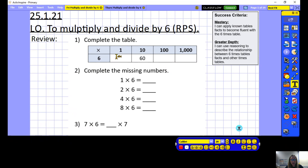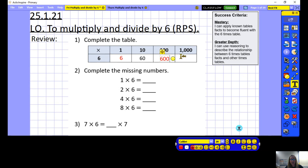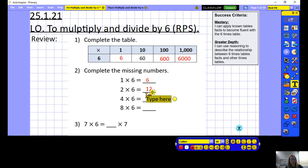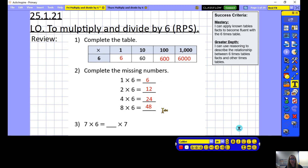Let's look through our answers. 1 times 6 is 6, 10 times 6 is 60, 100 times 6 is 600, and 1000 times 6 is 6000. Then 1 times 6 is 6, 2 times 6 is 12, 4 times 6 is 24, and 8 times 6 is 48. Did you spot the pattern? Each time the numbers would double. And 7 times 6 is equal to 6 times 7.